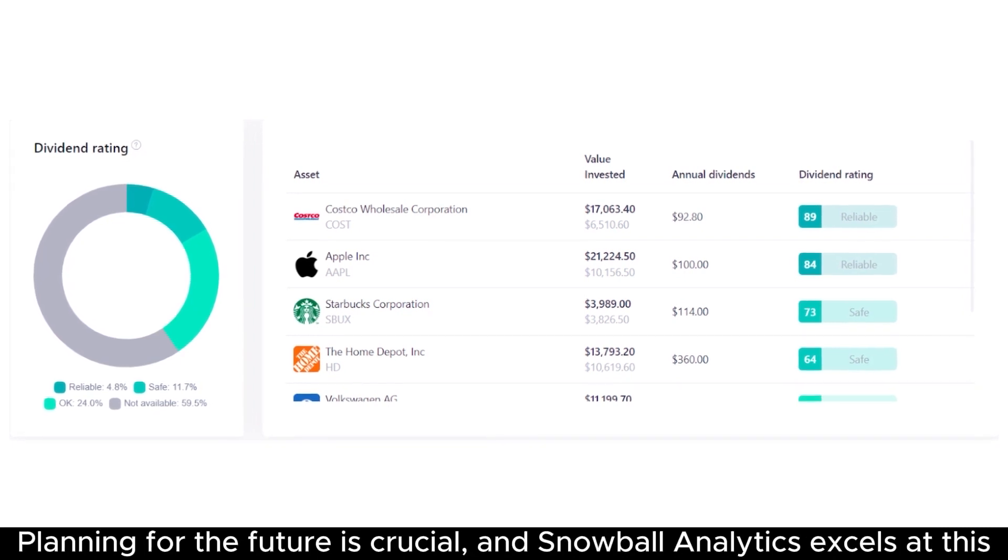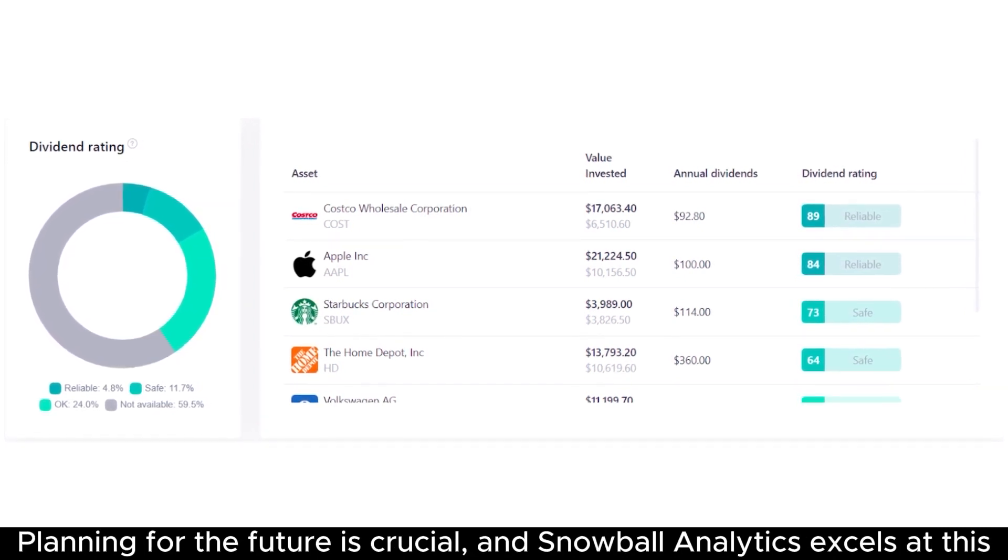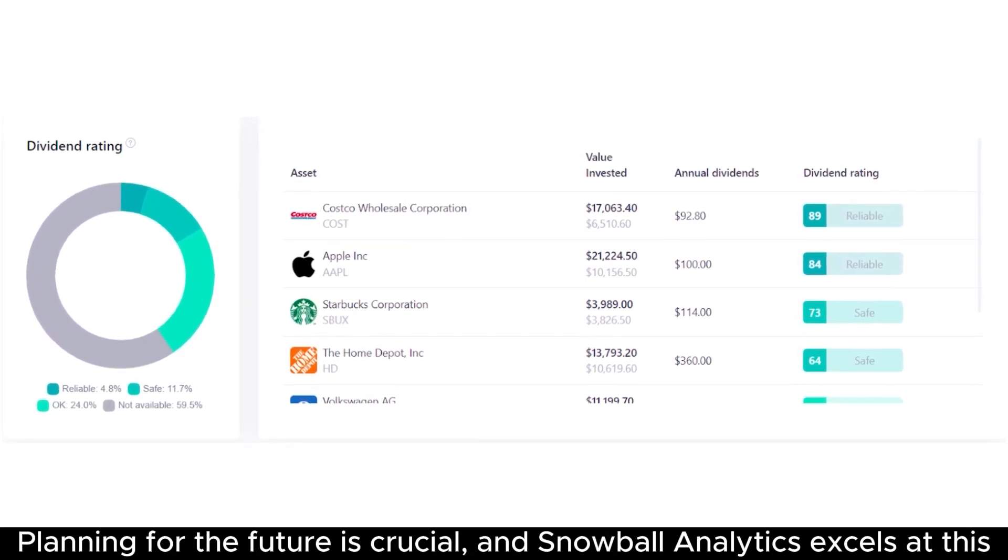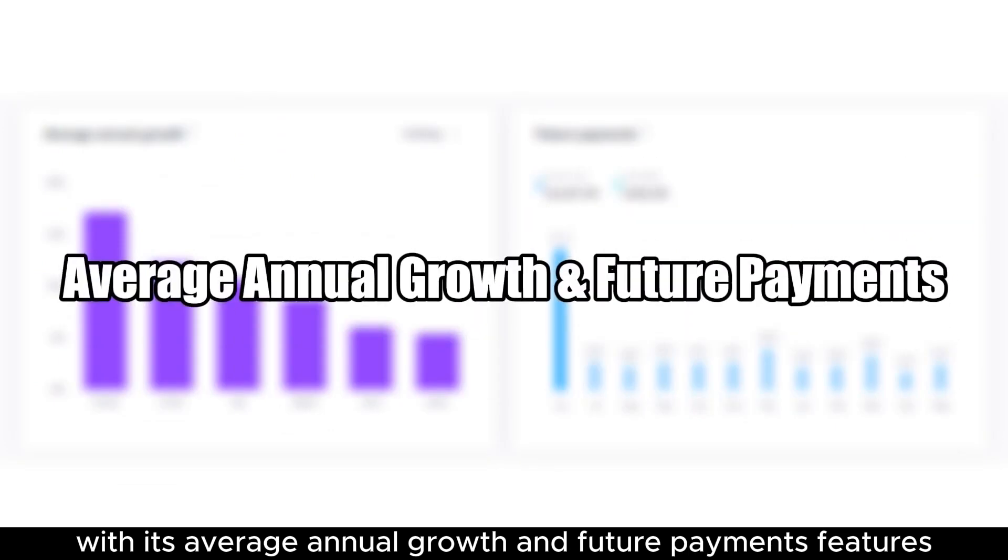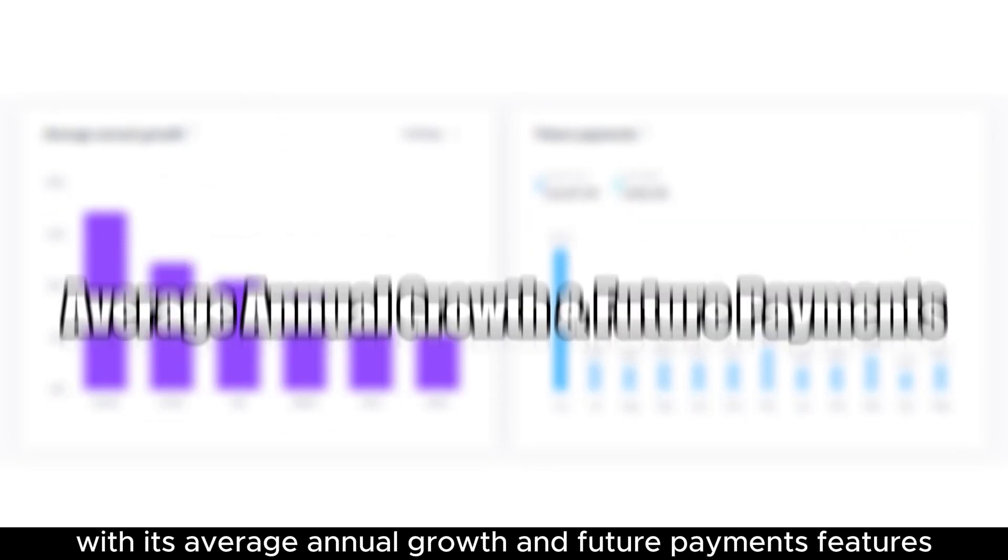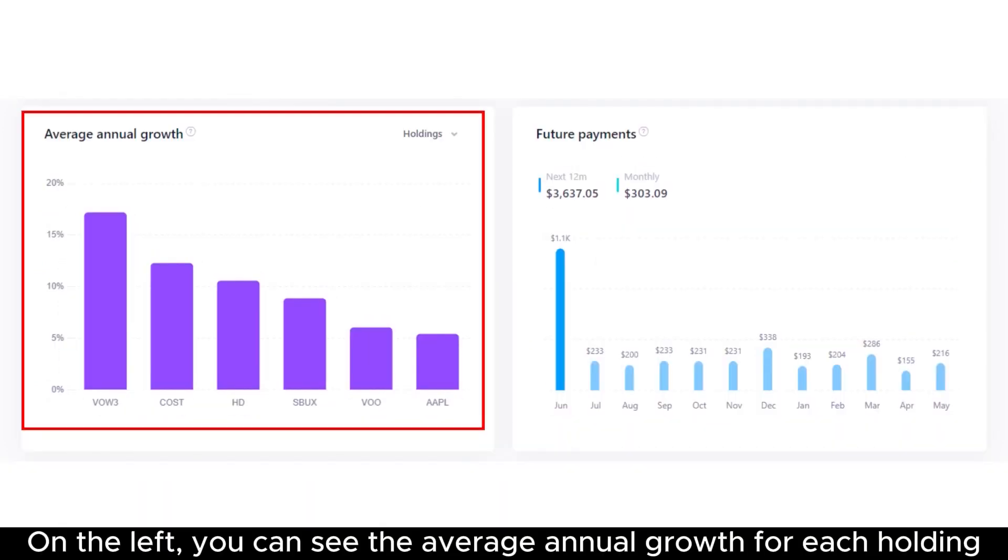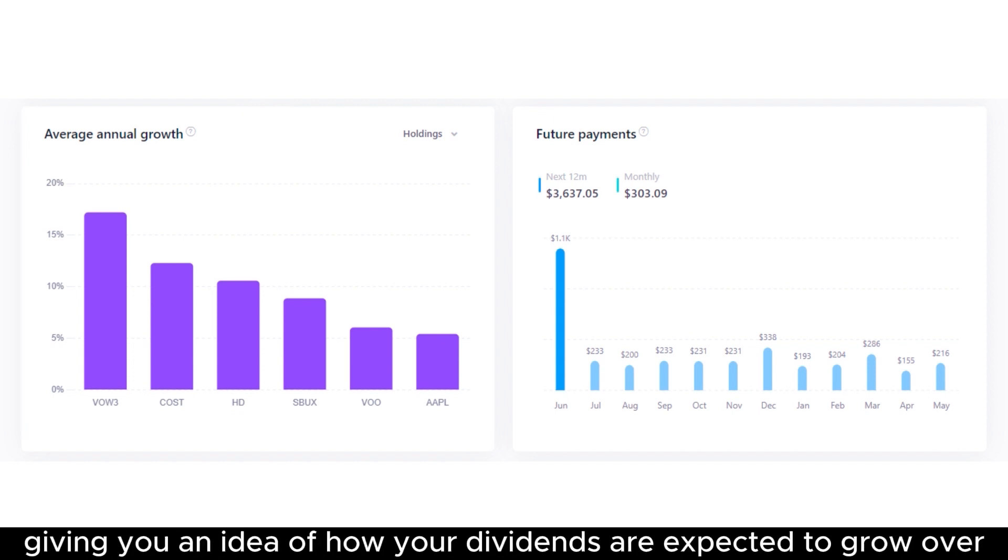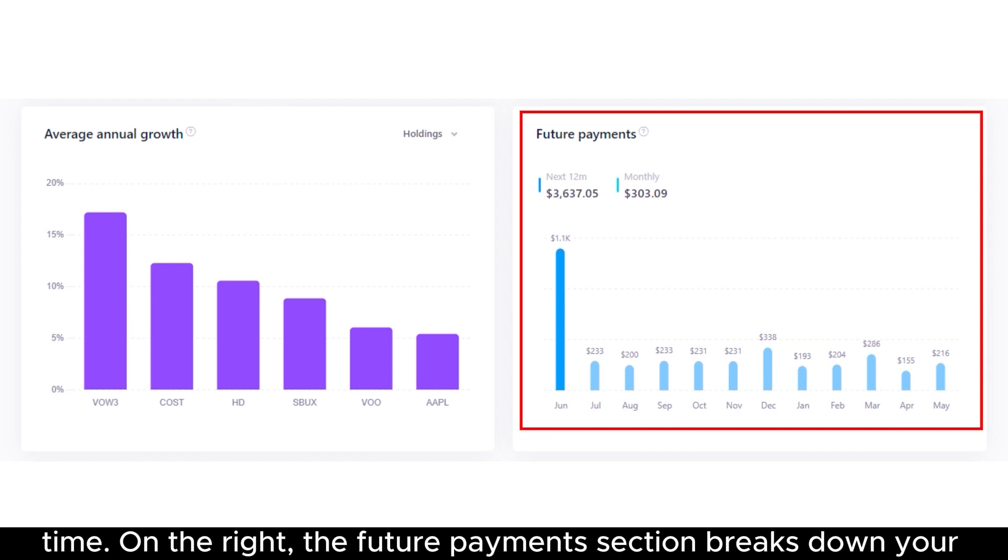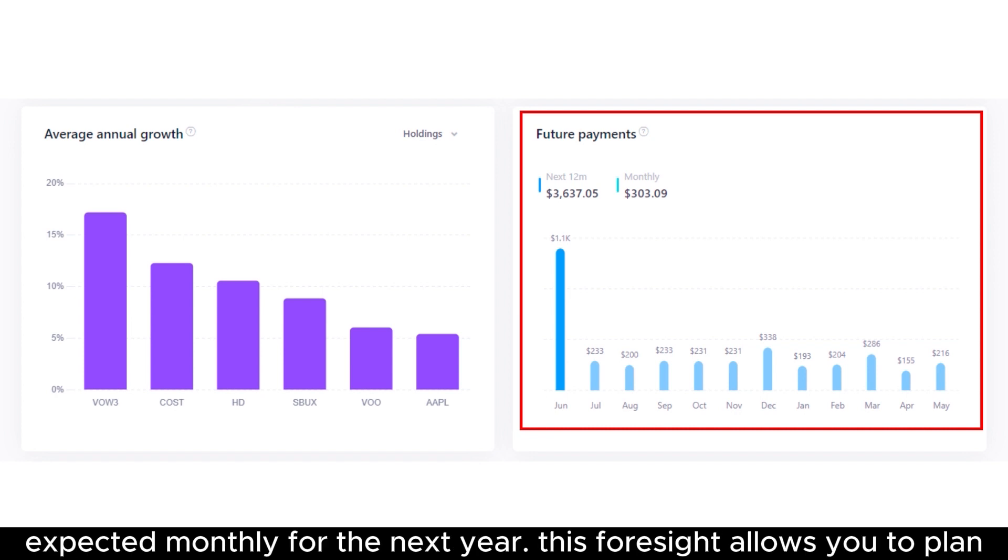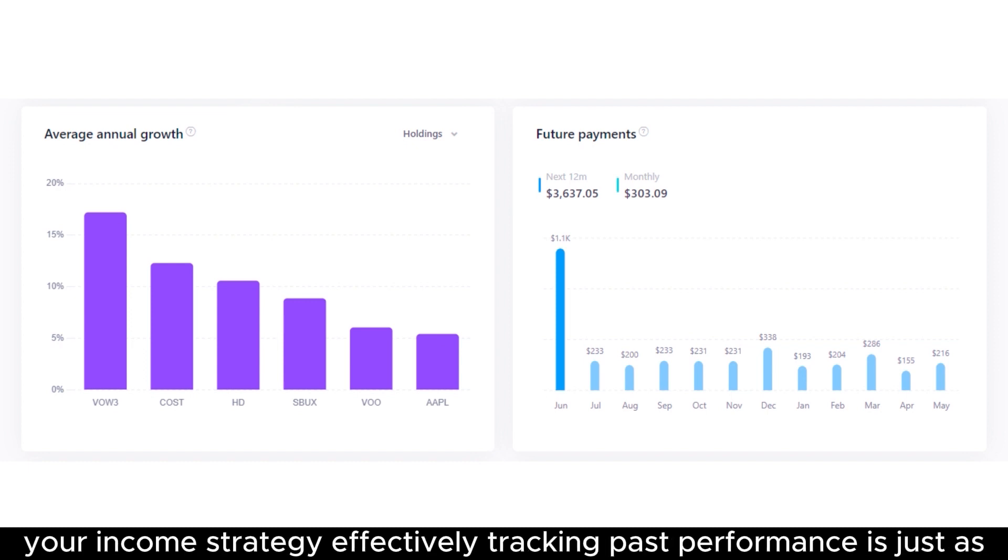Planning for the future is crucial, and Snowball Analytics excels at this with its average annual growth and future payments features. On the left, you can see the average annual growth for each holding, giving you an idea of how your dividends are expected to grow over time. On the right, the future payments section breaks down your expected monthly dividend income for the next year. This foresight allows you to plan your income strategy effectively.